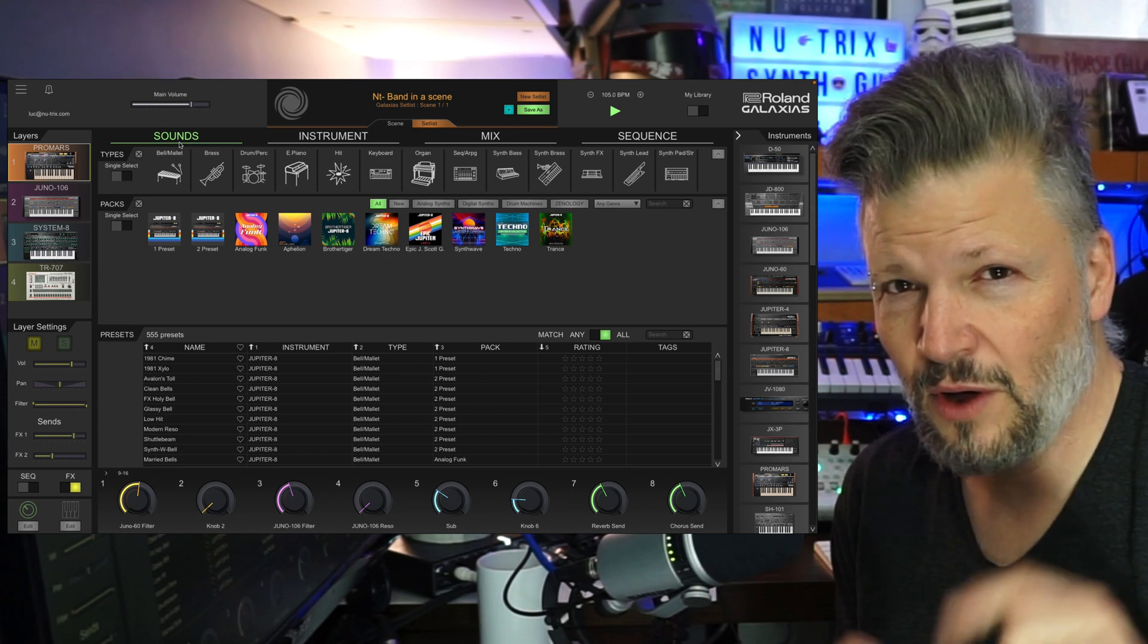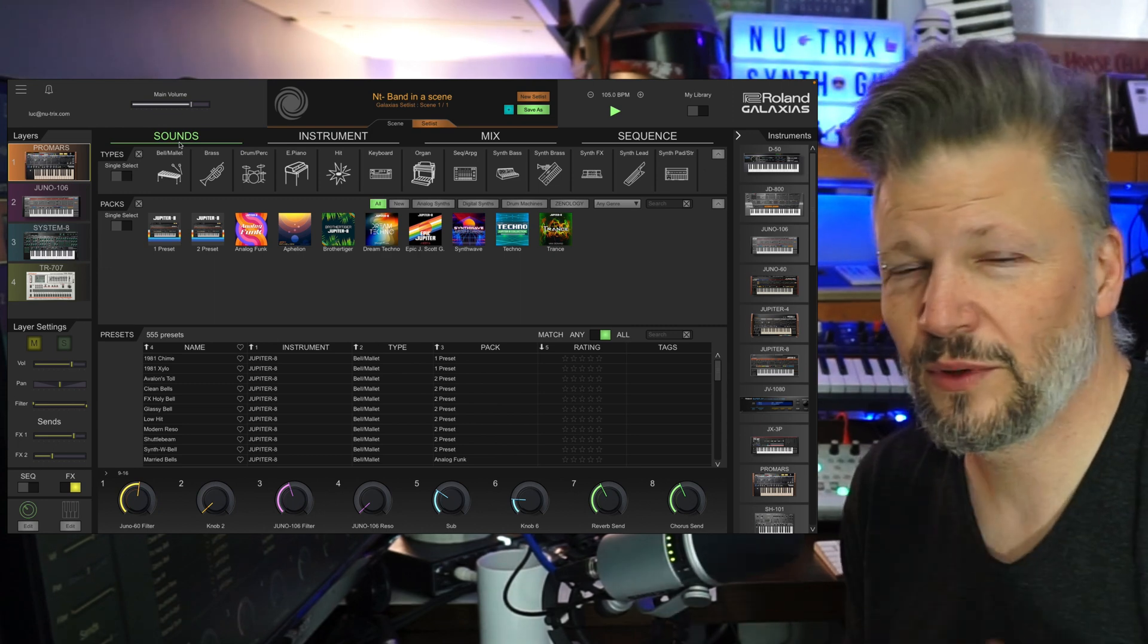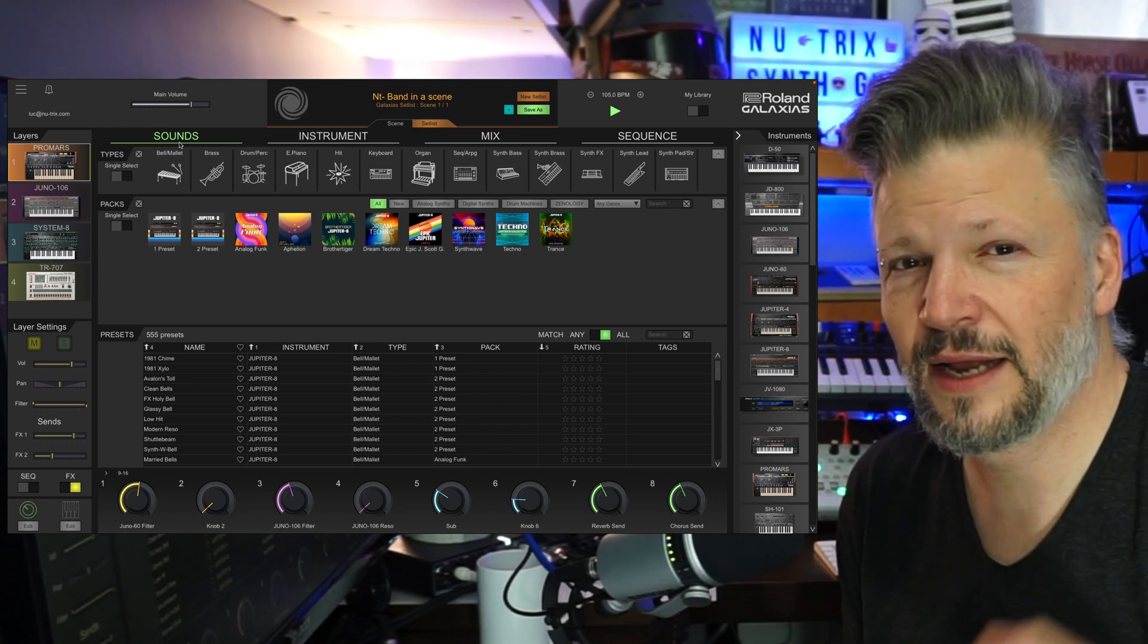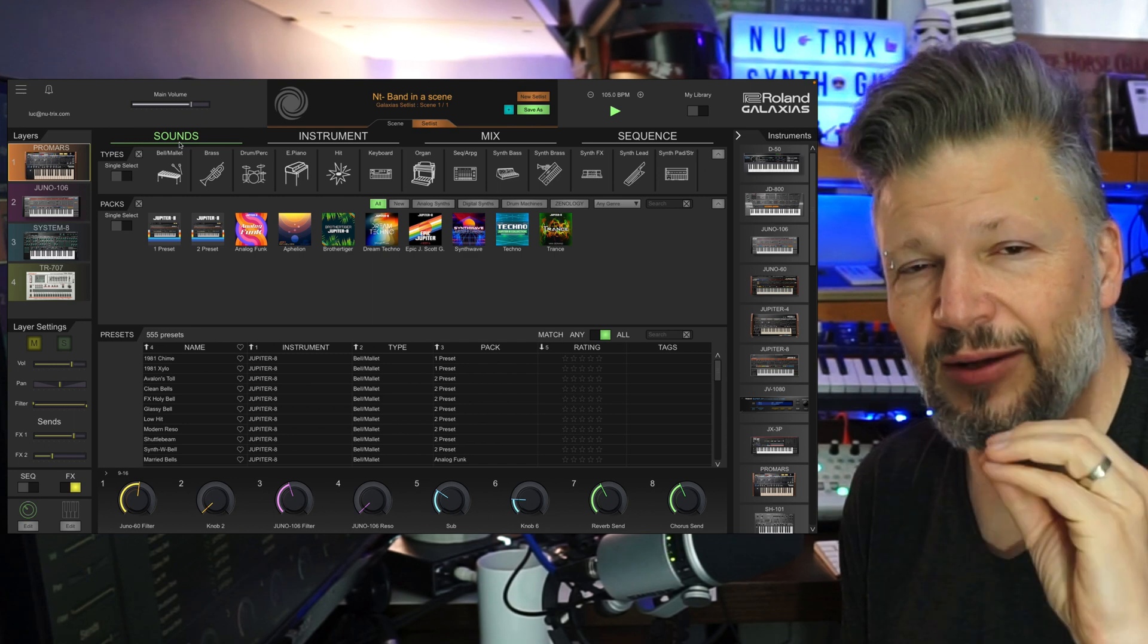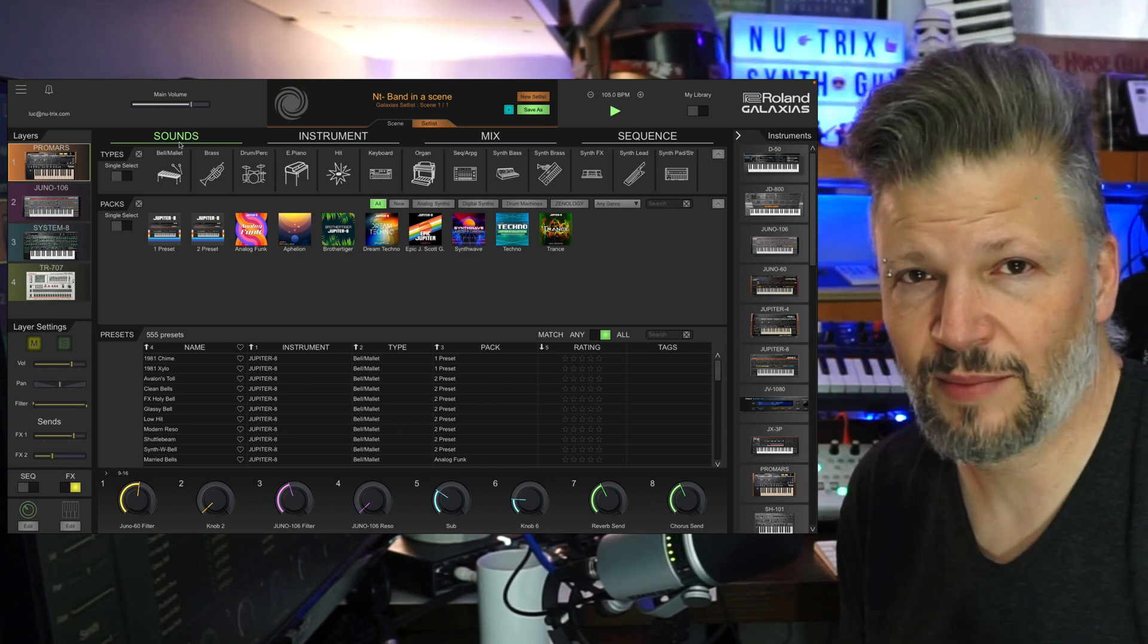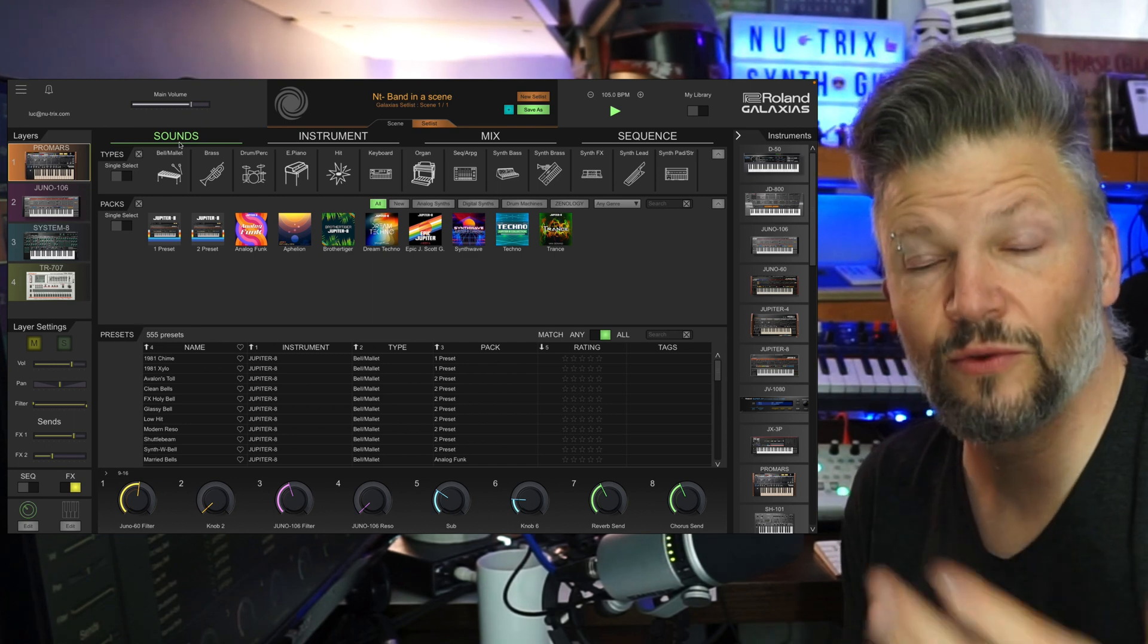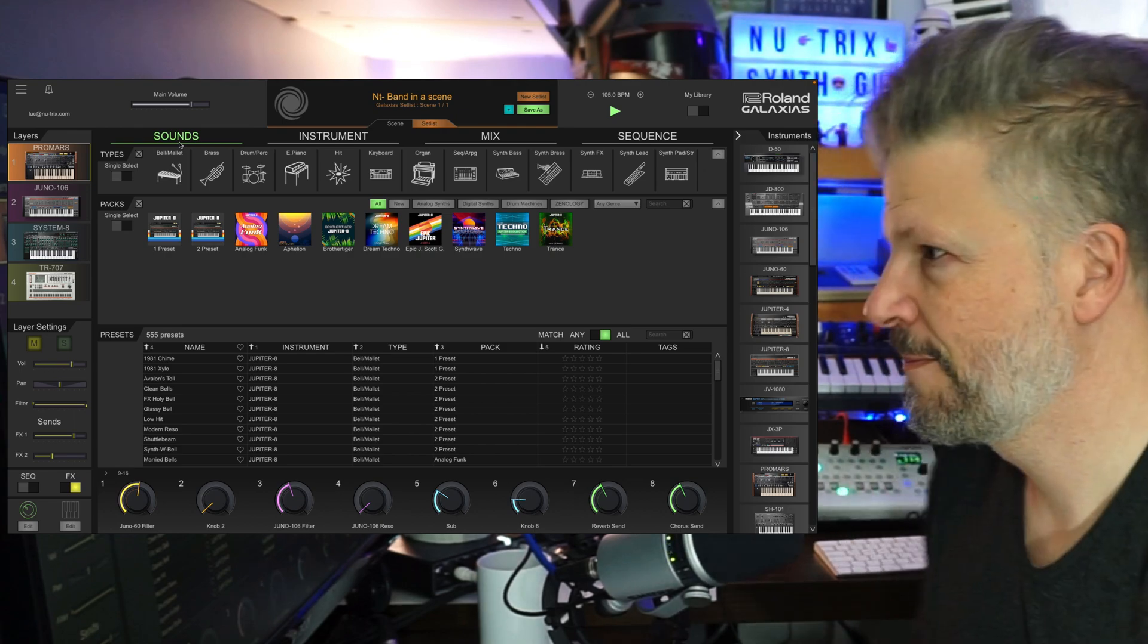This video, a quick tour of how it works, why you would like it, and another video, I'll explain in depth how to program it to create your own, what they call scenes. Let's go.